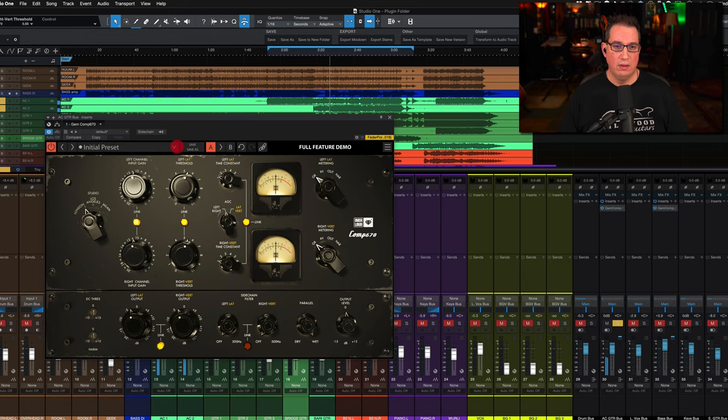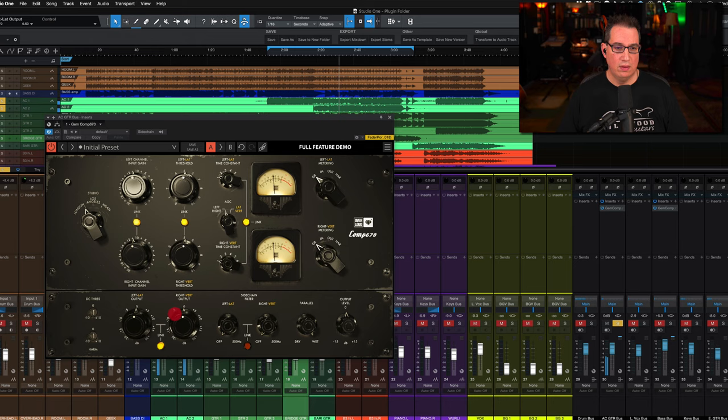I'm going to set it back to gain reduction once I've set the input, lower the threshold, and bypass it before.